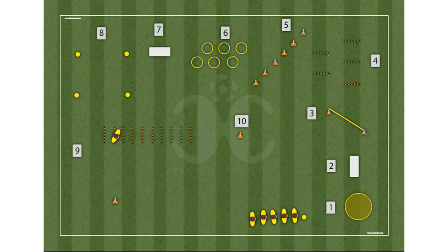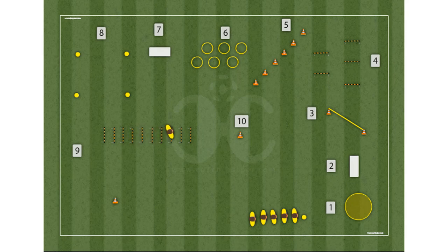Station 9 detail: barriers of 5 centimeters and 40 centimeters interspersed with barriers of 5 centimeters and 60 centimeters, at a distance of 50 centimeters between them. Jump with legs together.